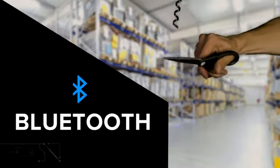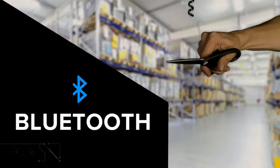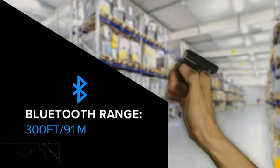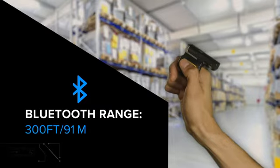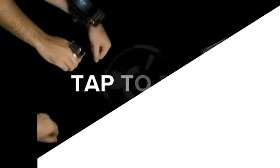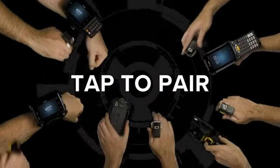Free your workforce from cables with the RS5100's long-range Bluetooth connectivity and easy tap-to-pair connection.